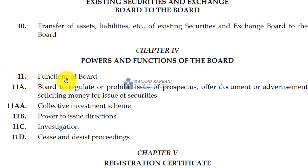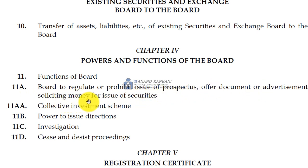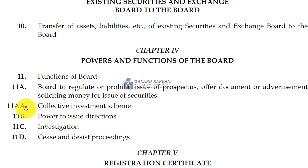Section 11 gives the functions of the board. The board — meaning SEBI — has the power to regulate or prohibit issue of prospectus, offer document, advertisements soliciting money for the issue of security. So basically, your whole corporate funding concept has its foundation in Section 11 and Section 11A.